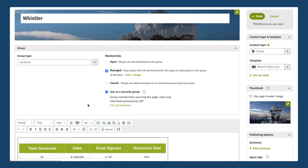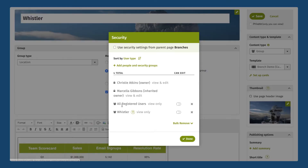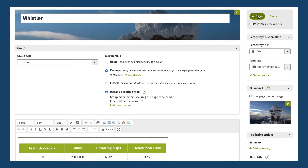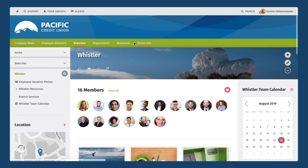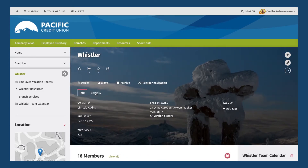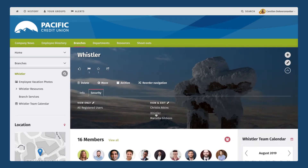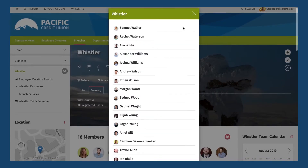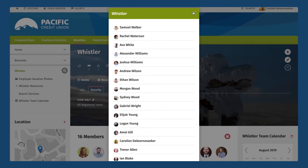I'm going to click on use as a security group, and now I can see it says that the group membership is giving view-only permission for everybody who's a member of this group. If I click on edit permissions I can change that — maybe everybody in the Whistler group, which is now showing up as a security group, I want to give all of those people edit permissions as well. I can slide that over and click done, save my page, and if we take another look at our security settings we'll see that the Whistler security group is now showing up there as well.